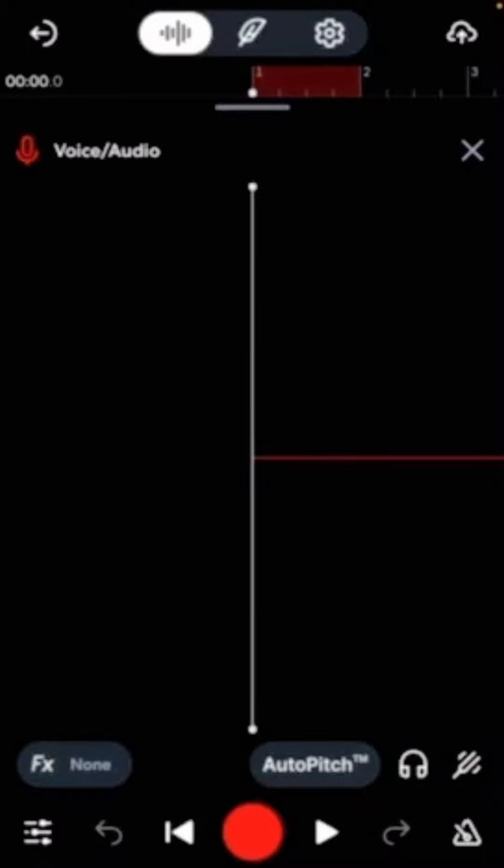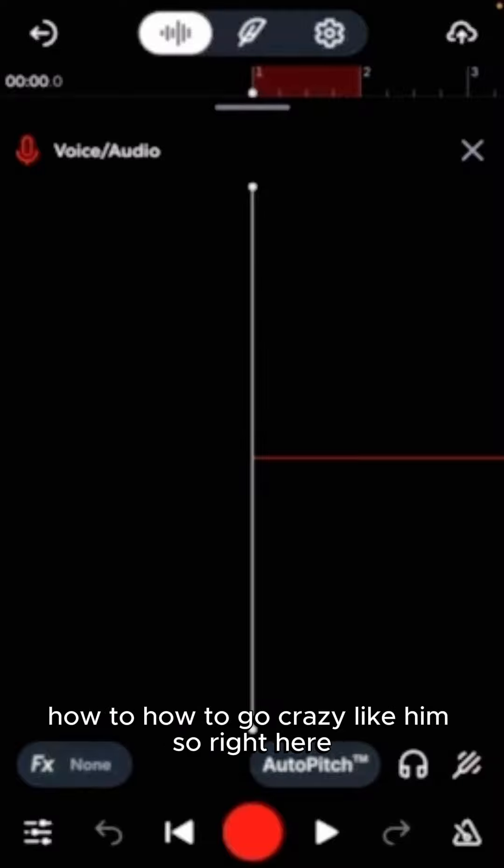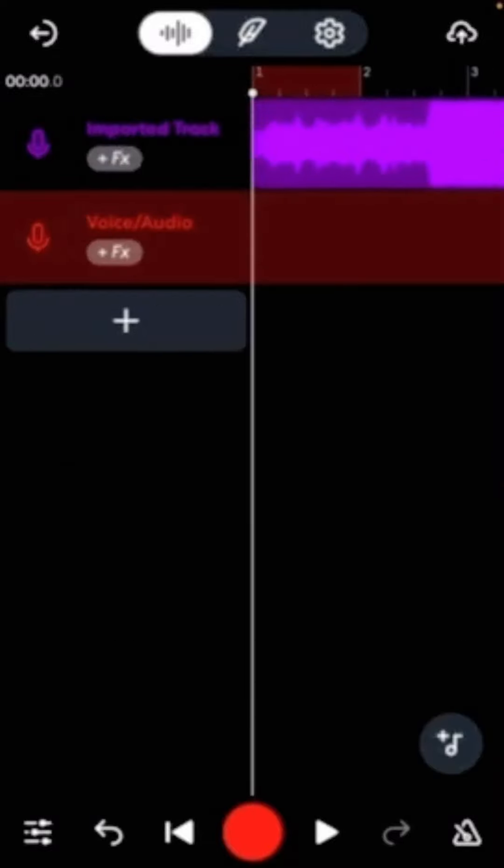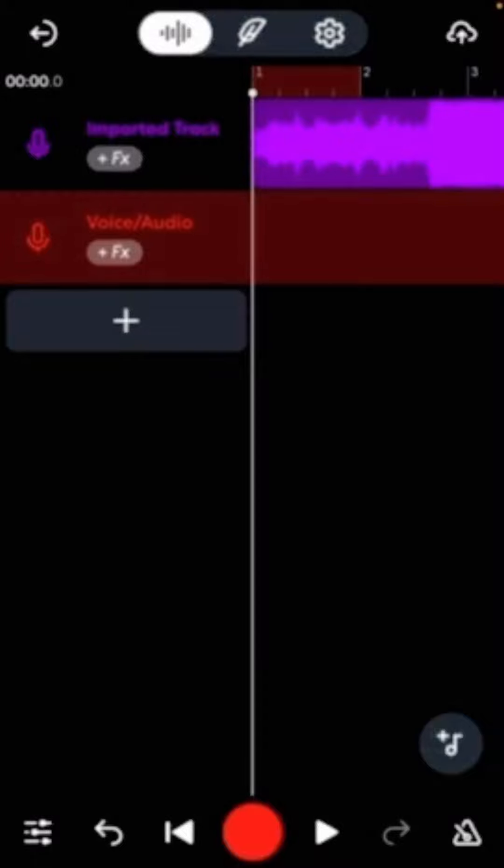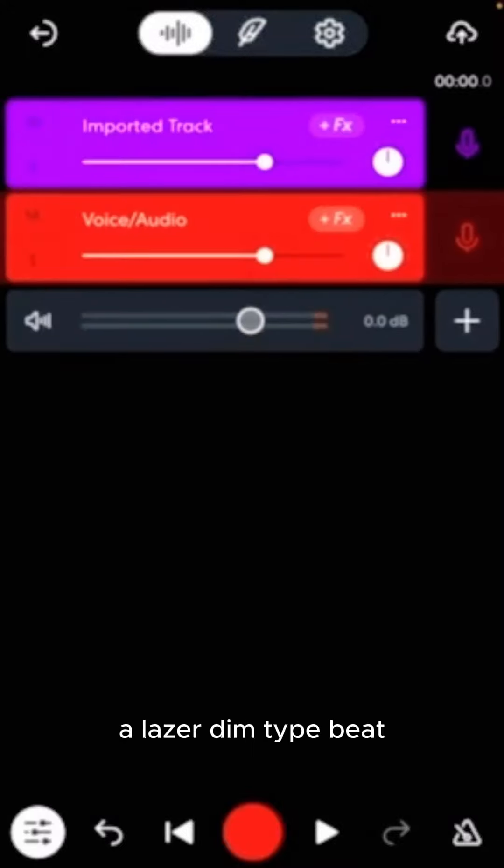And, you know what I'm saying? People, a lot of people want to know how to sound like him. How to go crazy like him. So, right here, you know what I'm saying? I got a Laser Dem type beat. Right here, a Laser Dem type beat.